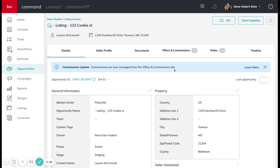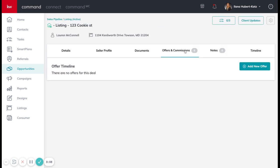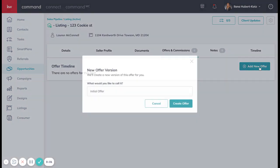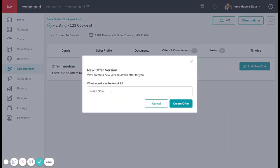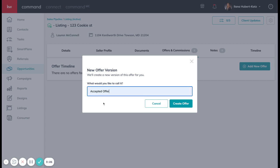Once we put in the property, we're going to go to offers and commissions. In offers and commissions, we're going to add a new offer. Now right now we're focused on accepted offers. So I'm going to type in this is an accepted offer.